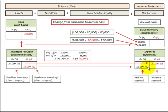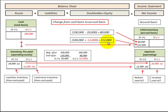Now looking at the case where we had a $12,000 reduction in inventory, that means our expenses would have increased by $12,000. So taking our cash basis of $100,000 and adding that expense increase of $12,000, we'd have $112,000 on the accrual basis.